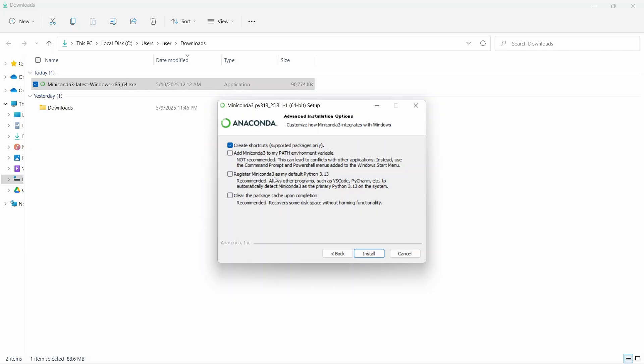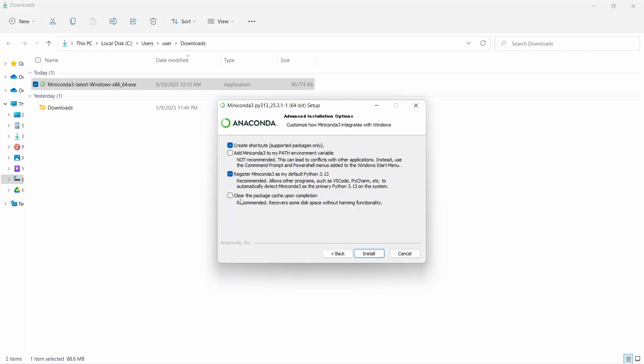Now in this screen, we have some options. This is for create shortcut, it is already tick marked. Let's check this box. For the second option, it is add Miniconda 3 to my path environment variable. This is not recommended, so let's keep it. And the third one is register Miniconda as my default Python 3.13. It is recommended because if we check this, other programs such as VS Code and PyCharm can easily detect Miniconda 3 as the primary Python. The last option is clear the package cache upon completion. It is also recommended. So let's check this and click on install.